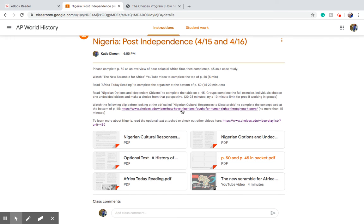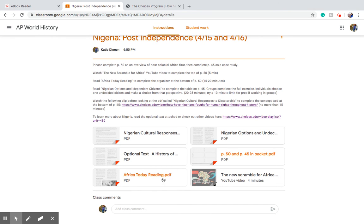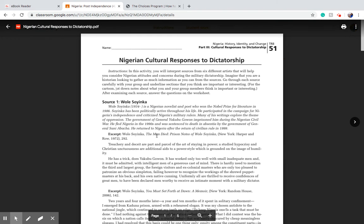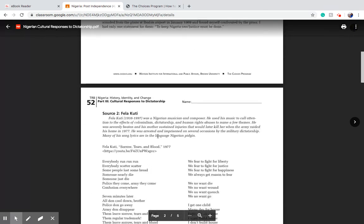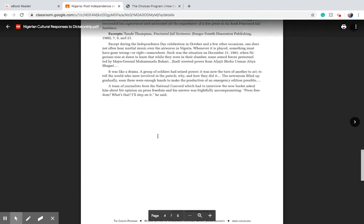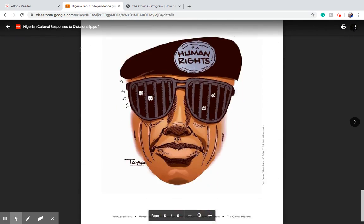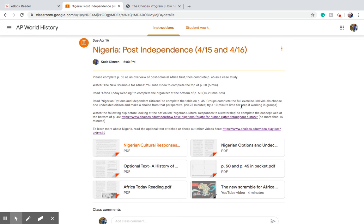How have Nigerians fought for human rights throughout history? You see that particularly in modern history — I'm talking the 80s, 90s, even today with Nollywood — you see a lot of citizens' voices shine in their pop culture. So you're going to take a look at Nigerian cultural responses to dictatorship, where you see poems, songs, and artwork that were created in response to the dictatorship that was established.